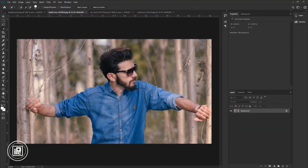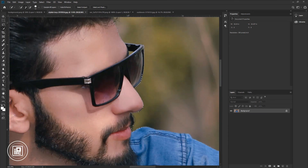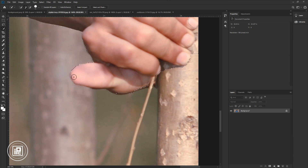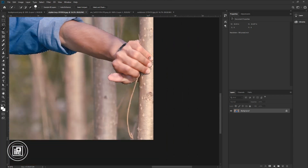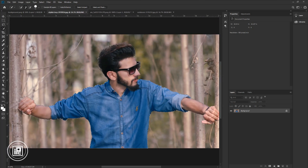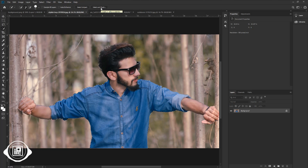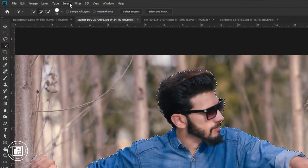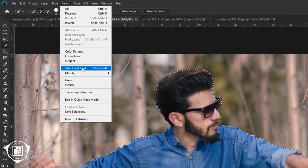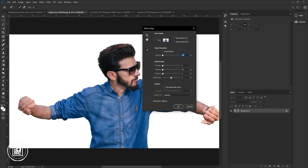Now we need to make a selection and remove the background. Go to the toolbar and take the quick selection tool. Take your time and make the selection as perfect as possible. Now we've made the selection. Next, we need to refine the edges of the model. To refine the edges you can use the CC version Refine Edge, but I will use the older version. To find the older version of Refine Edge, go to Select, then Select and Mask. Before clicking, press Shift on your keyboard and then click — it will open the older version of Refine Edge.